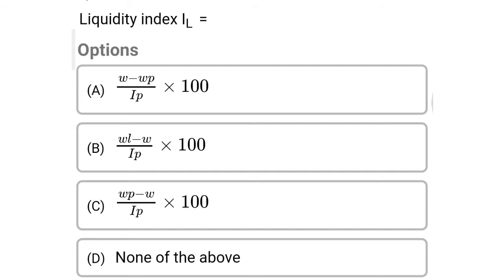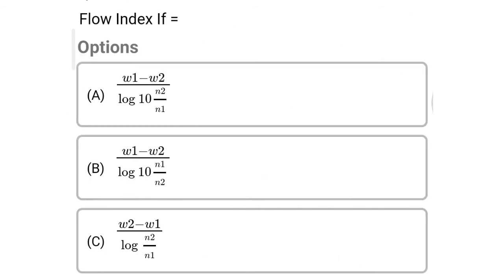So next question: liquidity index IL equal to — Option A: (W minus WP) divided by IP into 100. Option B: (WL minus W) divided by IP into 100. Option C: (WP minus W) divided by IP into 100. Option D: none of the above. So the correct answer is Option A, (W minus WP) divided by IP into 100.